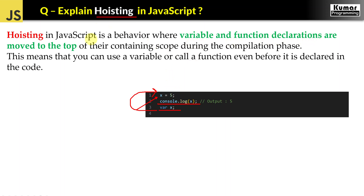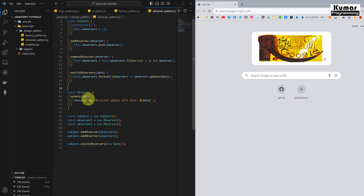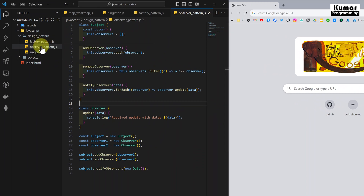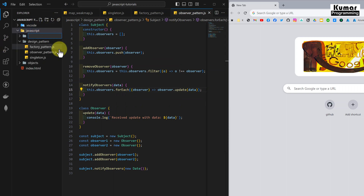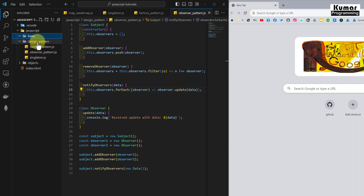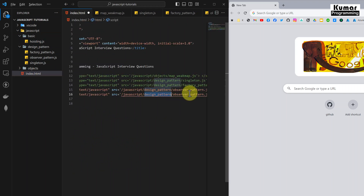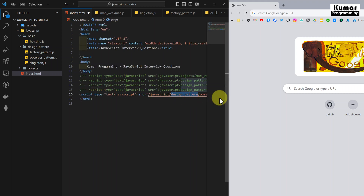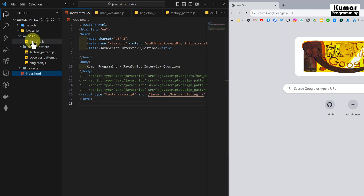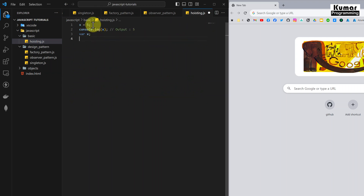So variable and function declarations are moved to the top of their containing scope — that is hoisting. Now let's see a practical demonstration. I'll create a folder called 'basic' inside the JavaScript folder, since these are basic category questions. Then I'll create a file called hoisting.js and give a reference to it in our index file, commenting out the design pattern entry and adding the basic hoisting.js entry. Let's go to the hoisting.js file.